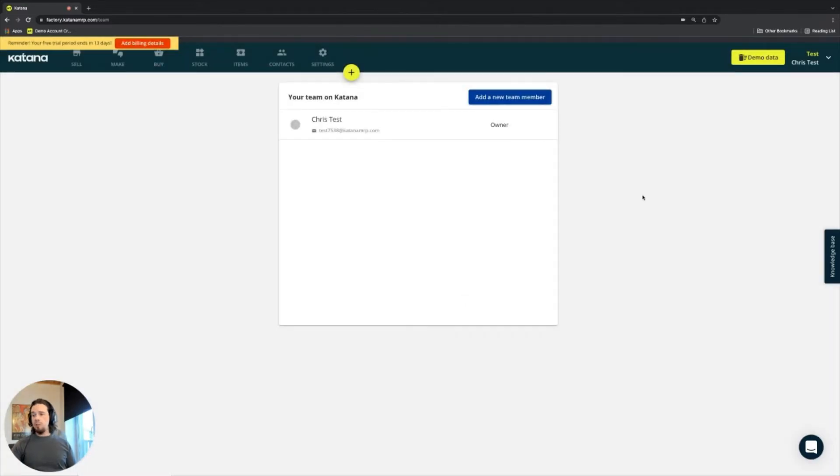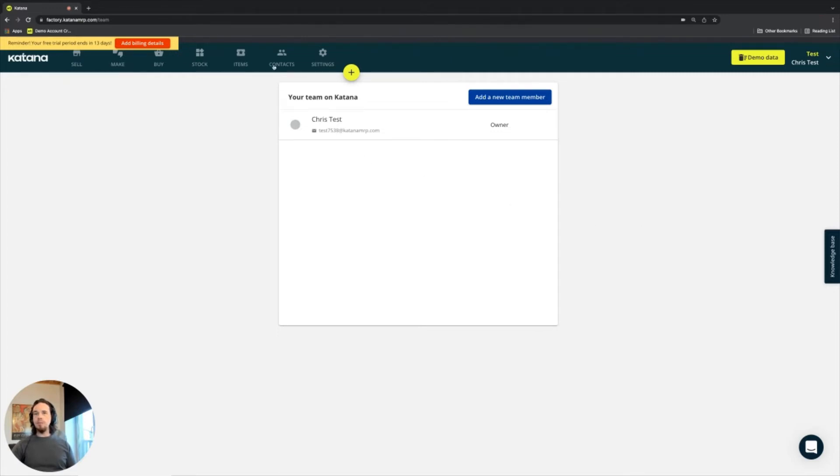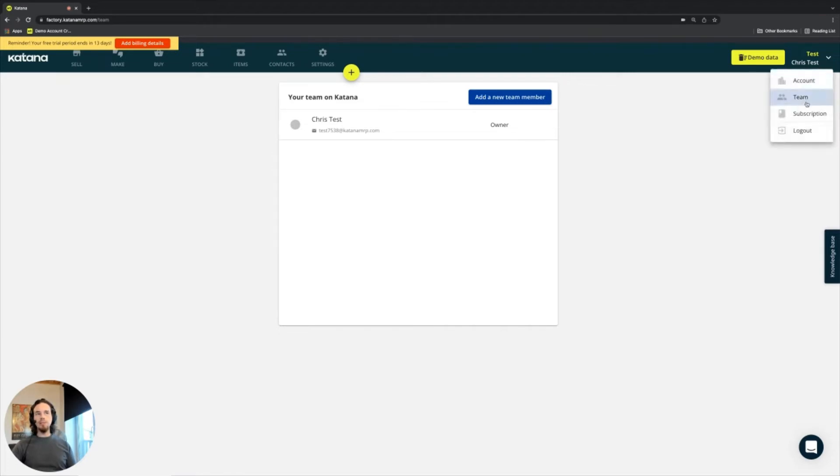Basically, what you would do is be inviting people by their email address. They would accept the invite, and then they would come into your Katana factory account. And if it's a user type, then it gives them the ability to see pretty much everything, with the exception of the billing information that's related to the subscription.